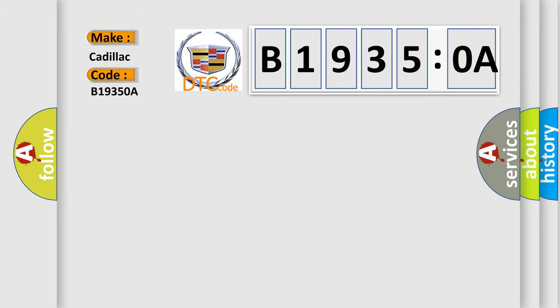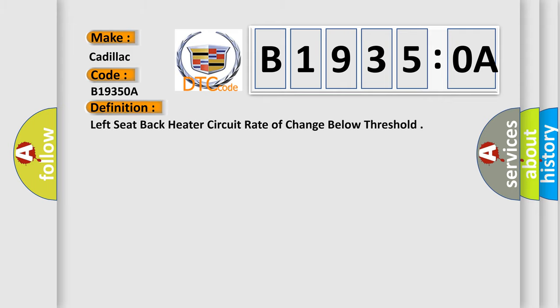Cadillac car manufacturer. The basic definition is: left seat back heater circuit rate of change below threshold.